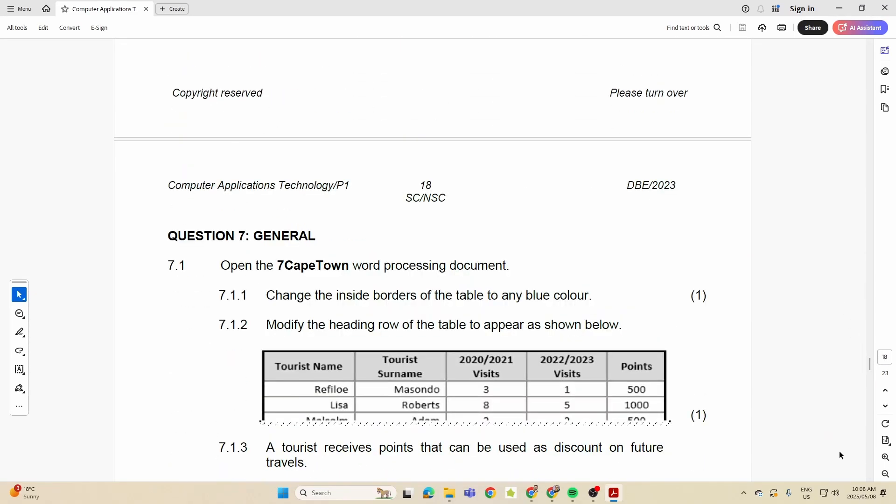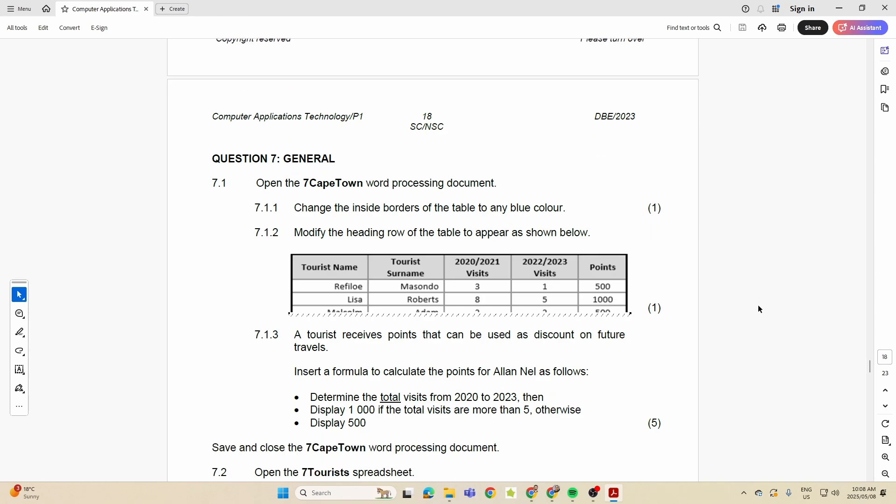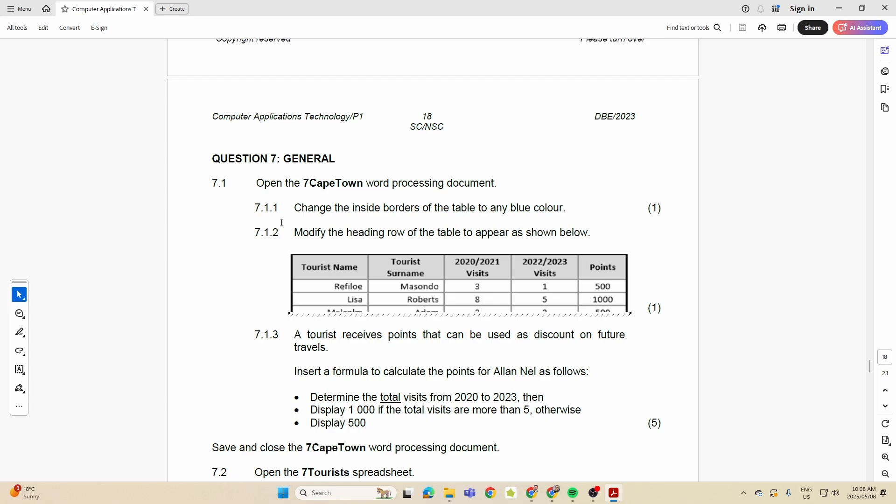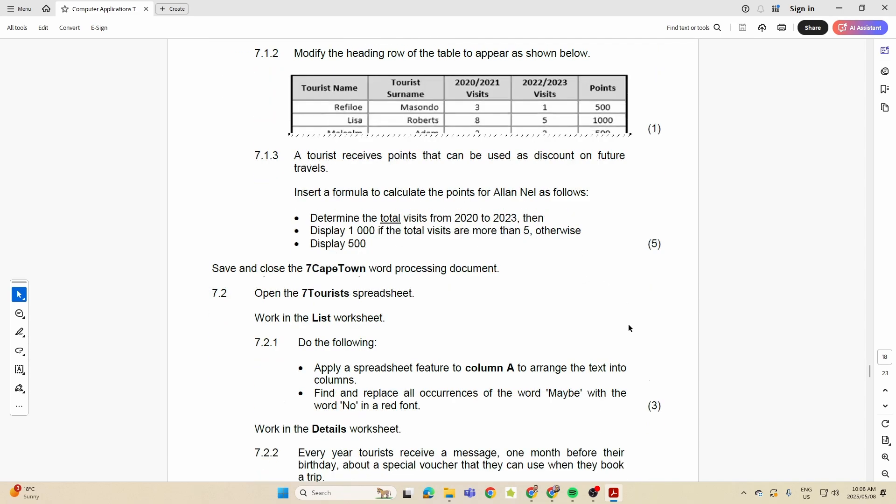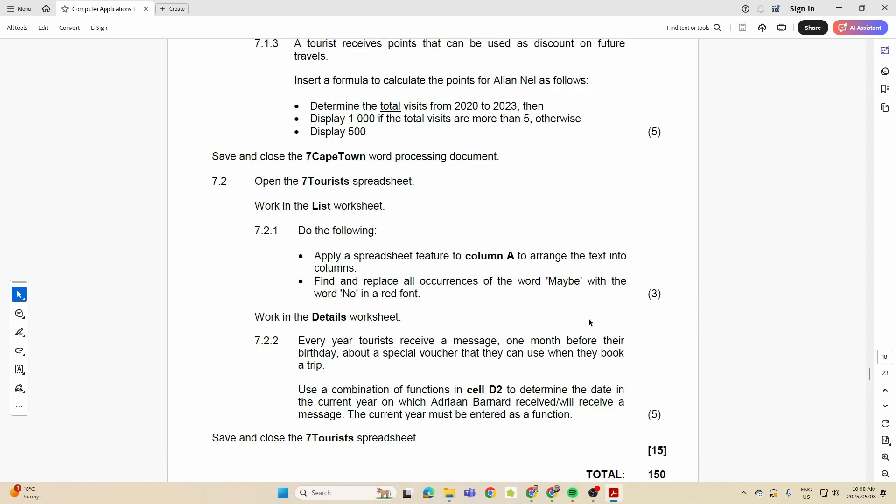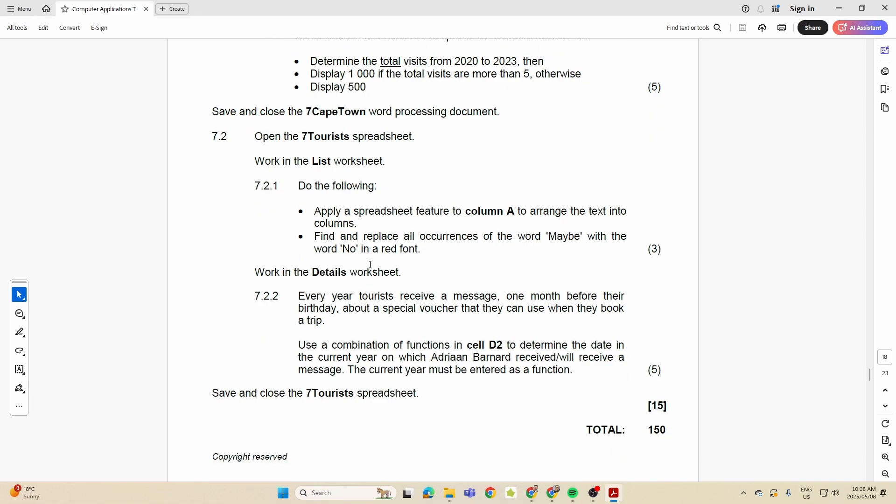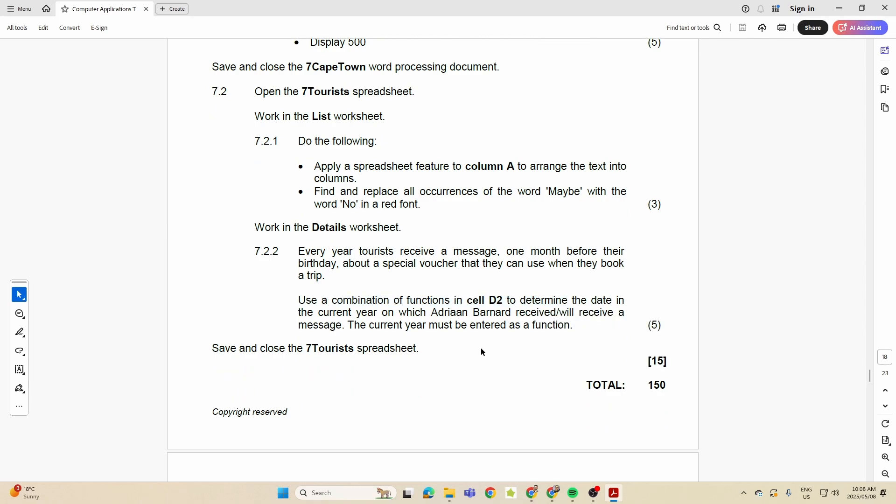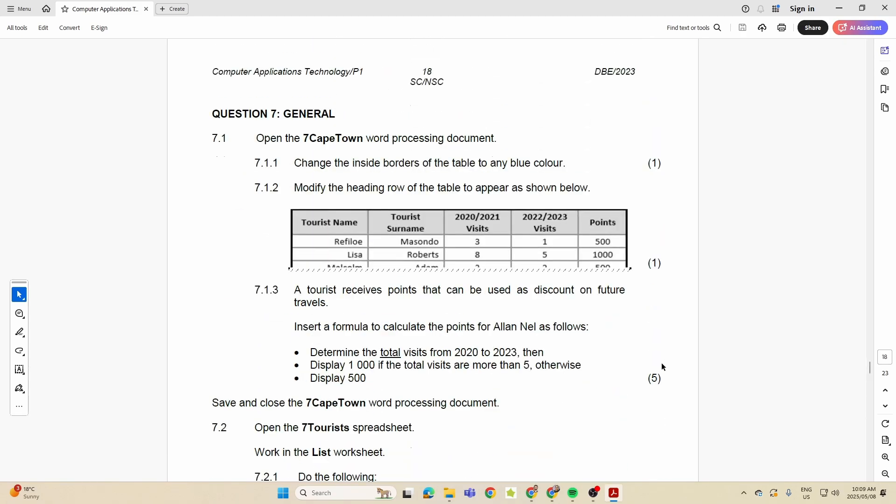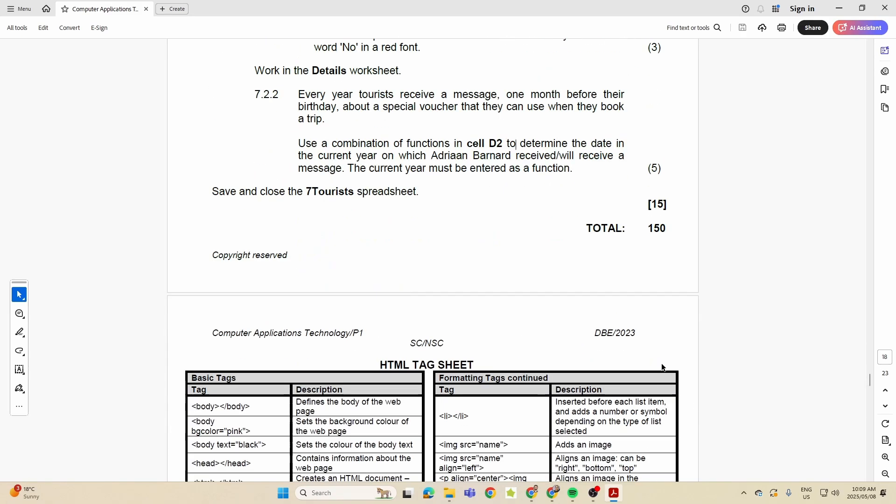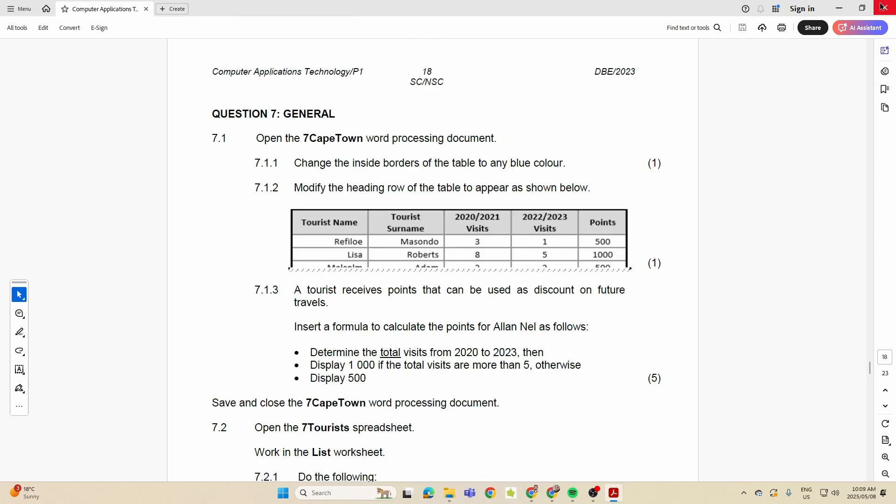And instead of file and folder management, they've got a section that is General, and they can test a variety of skills here. So for the DBE learners, have a look at this from 2023. You can see here they've got a document that had a table, they wanted you to change the borders, headings, they wanted you to look at calculations as well and some formatting changes inside the table. Then in a spreadsheet, they wanted you to do a find and replace within your spreadsheet and arrange text into columns. See what else they wanted you to do here as well: use a combination of functions to determine the date in the current year. So they wanted to do that as well, and that constitutes your 15 marks.